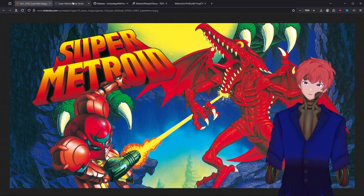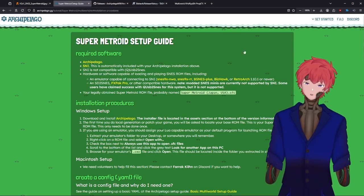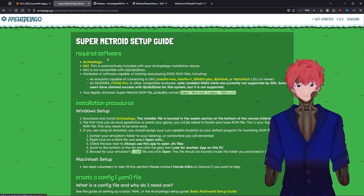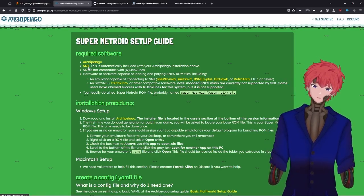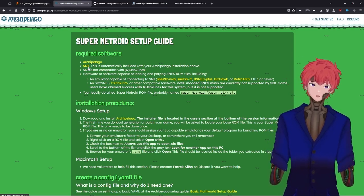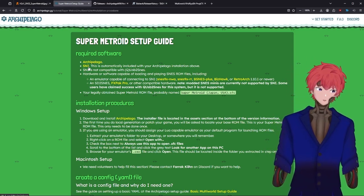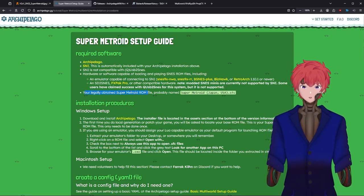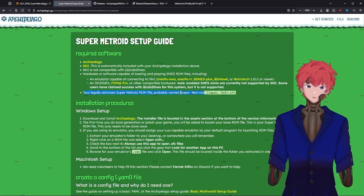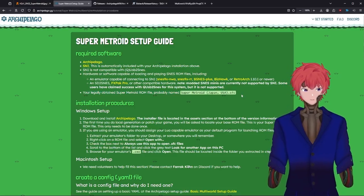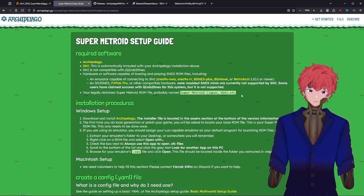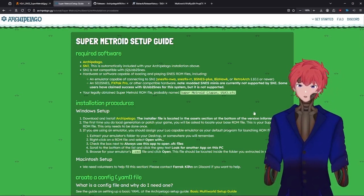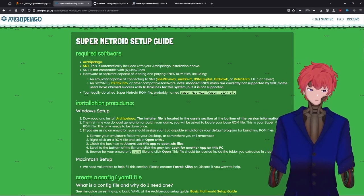First, going to our Archipelago setup guide, we're going to need to grab some things. First thing we need to grab is the Archipelago file. SNI is going to be included within that Archipelago file. For this case we're going to be using Bizhawk as our emulator, specifically Bizhawk 2.9.1. Don't worry, I'll show you exactly where to download that. And you must have your legally obtained Super Metroid ROM file. It might probably be named as Super Metroid Japan US.sfc. Again, we cannot provide you one. You might need to just look for that file name.